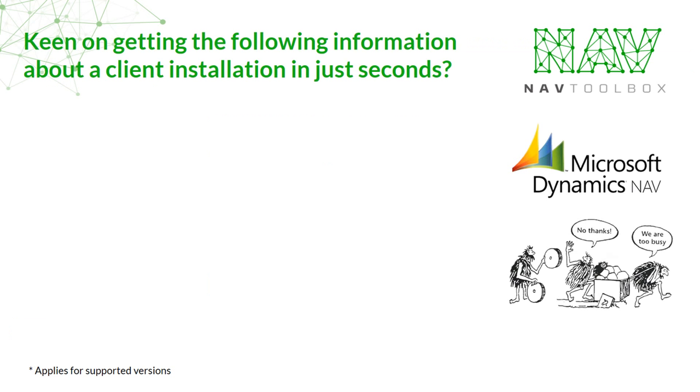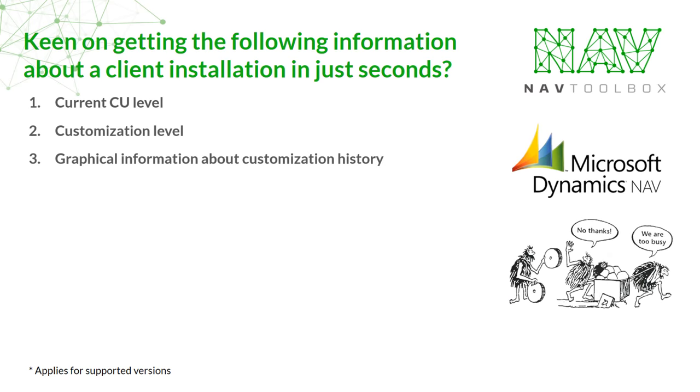Are you keen on getting the following information about a client installation in just seconds? Current CU level, customization level, graphical information about customization history, estimation of effort to do a CU update.